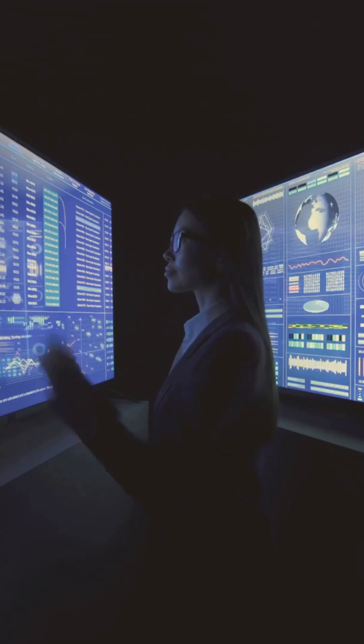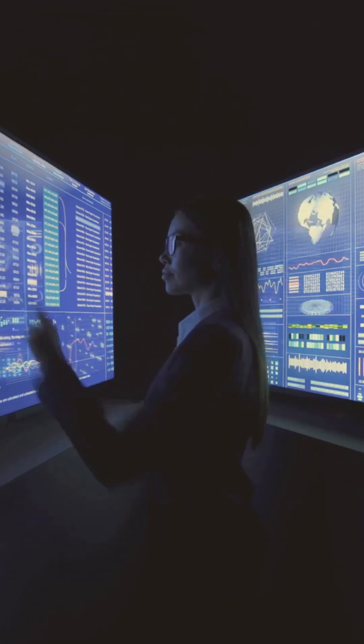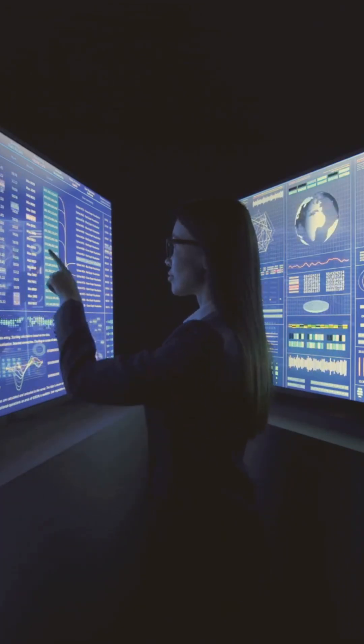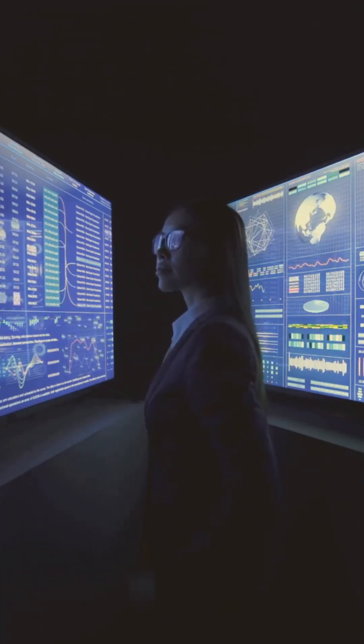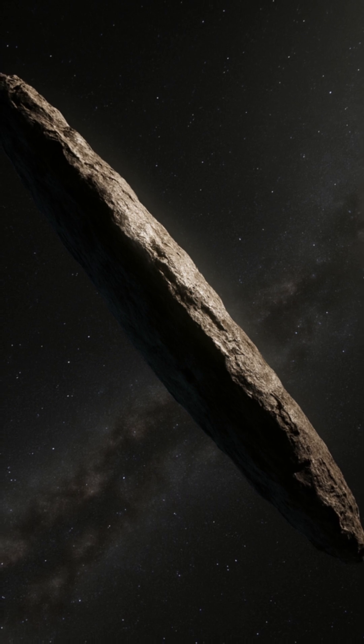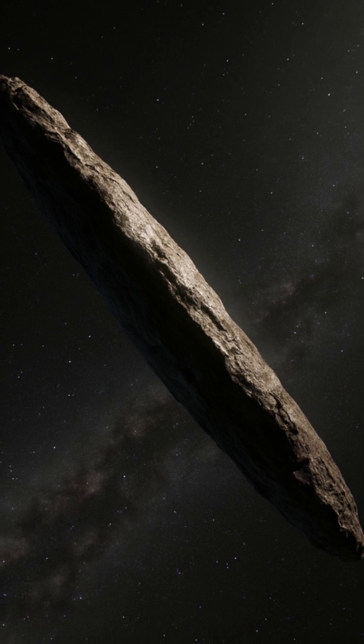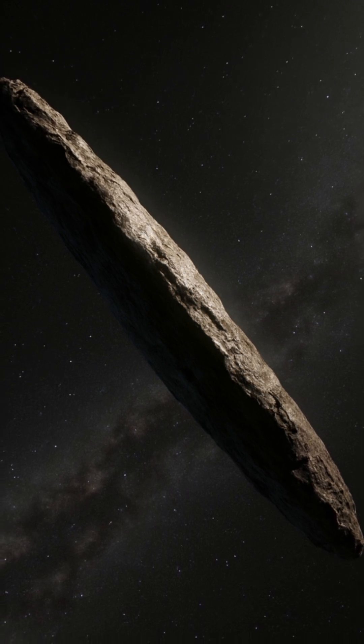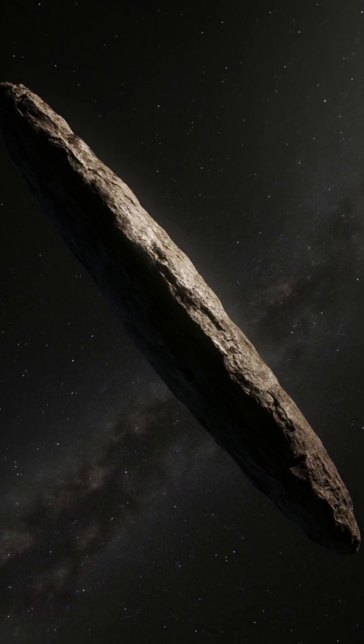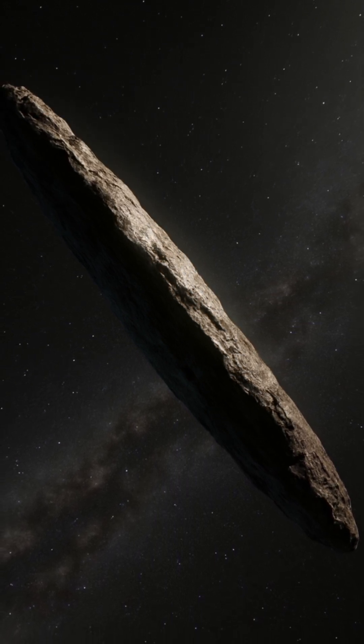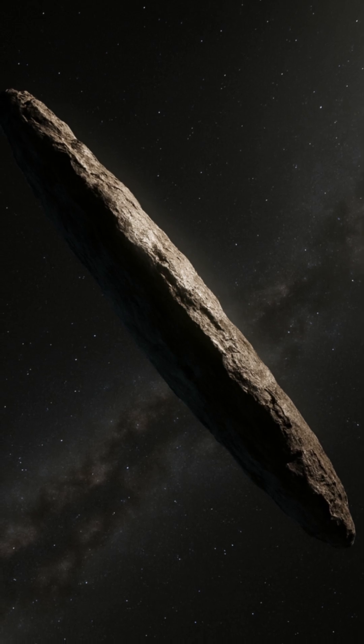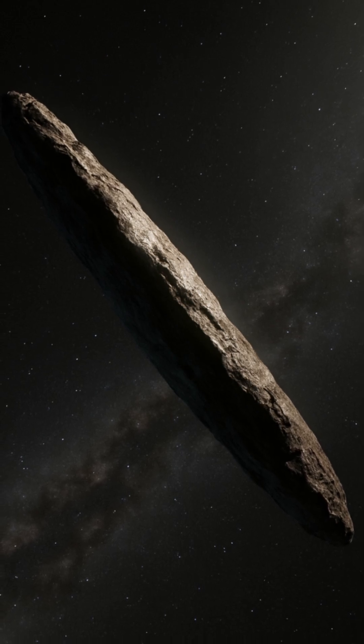No conspiracy theories. No guesswork. Just observation and analysis. The project began after Loeb studied a strange object called Oumuamua, a cigar-shaped visitor that passed through our solar system in 2017.